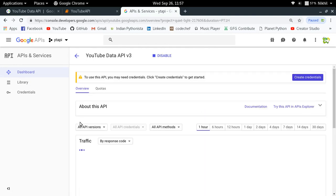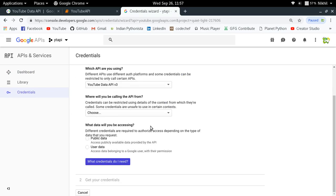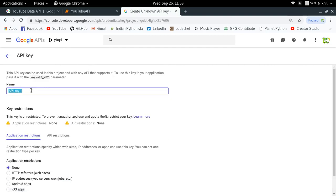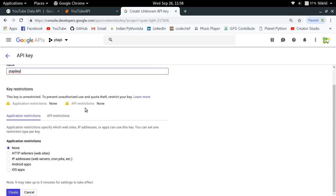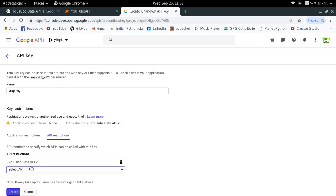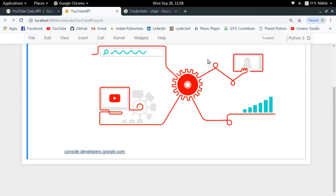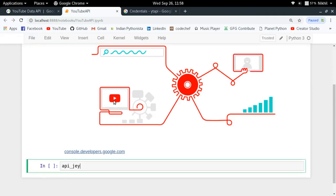Once that is done, it is asking me to create credentials. In order to use this API, I need to create some credentials, so I am going to click on credentials. There is a simple form which helps you see what kind of credentials you are going to need. I already know I need an API key, so I am going to click on API key. I will name it YT API key, and I can also put some restrictions on this API key — for example, I can restrict it to only access YouTube Data API version 3. So now this API key can only be used for sending requests to YouTube Data API version 3. I am going to click on create. Here is my API key — I am just going to copy it.